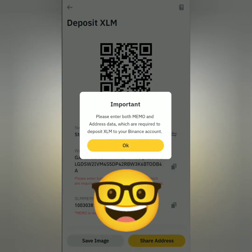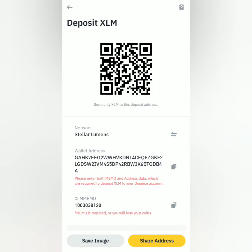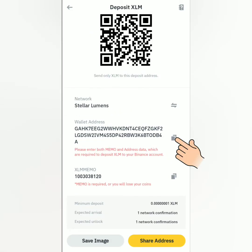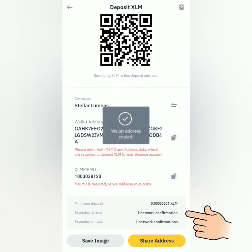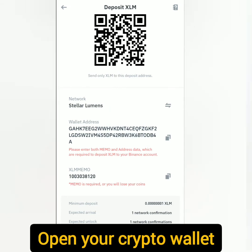Read and understand the important reminders. Then you will see your deposit address. You can scan the QR code or copy the wallet address. If there's a memo or destination tag, make sure to copy and include it in the transaction. Also take note of the minimum deposit and number of confirmations required.